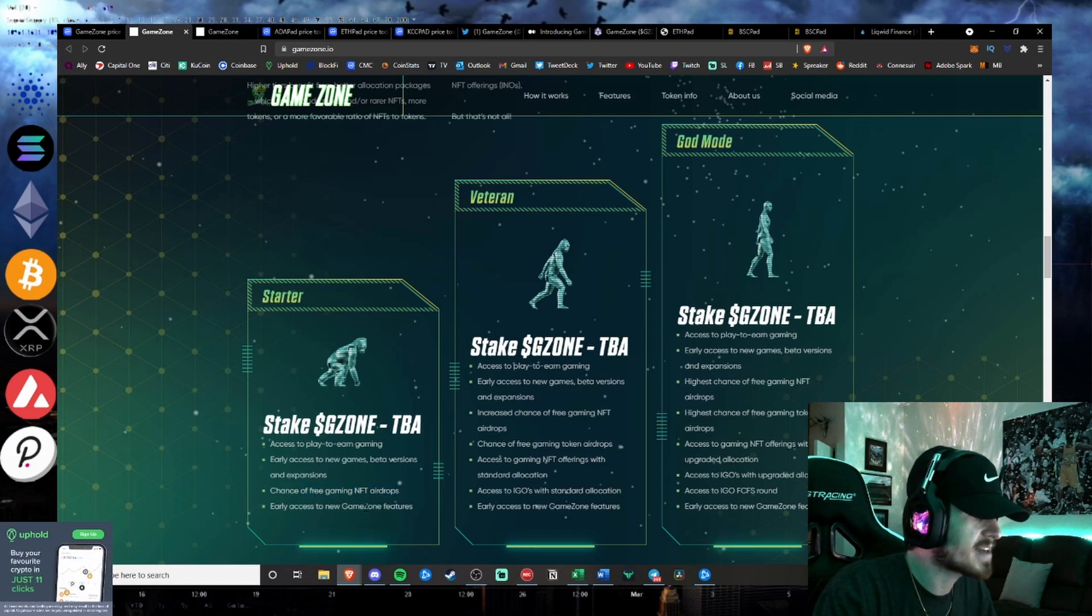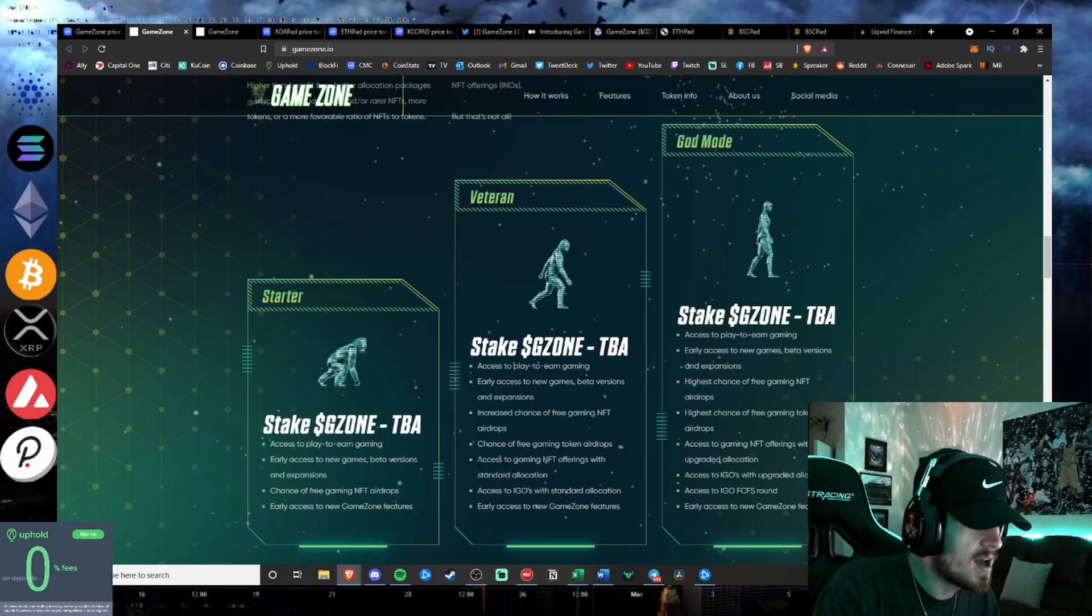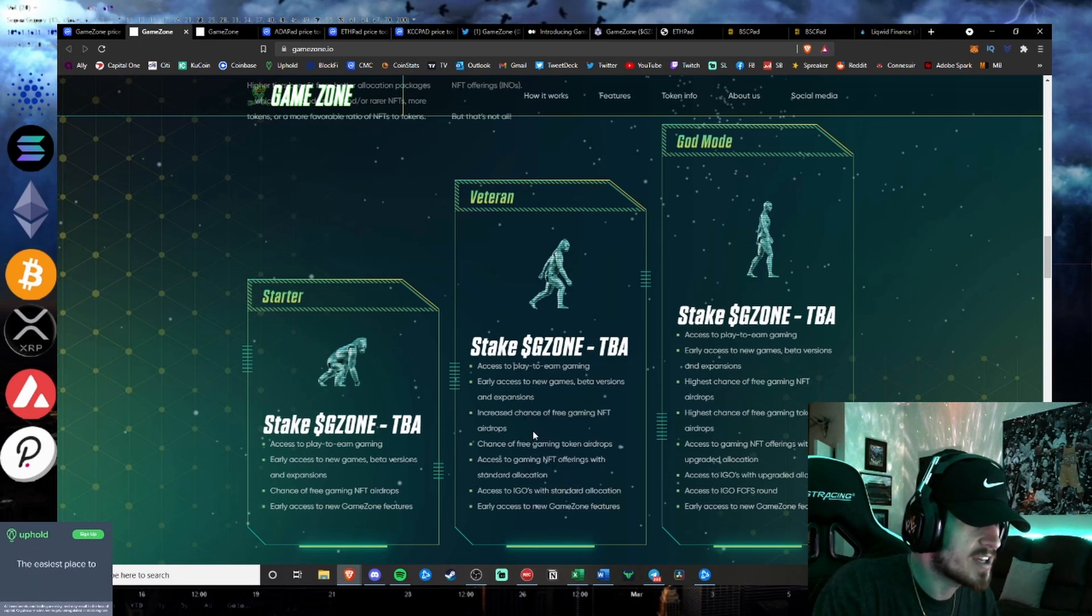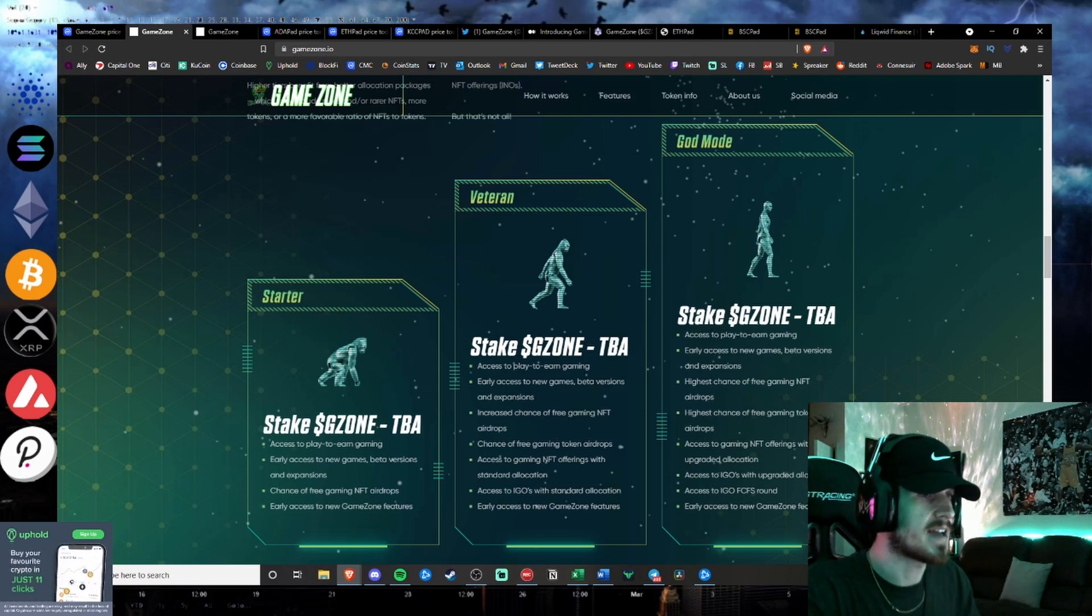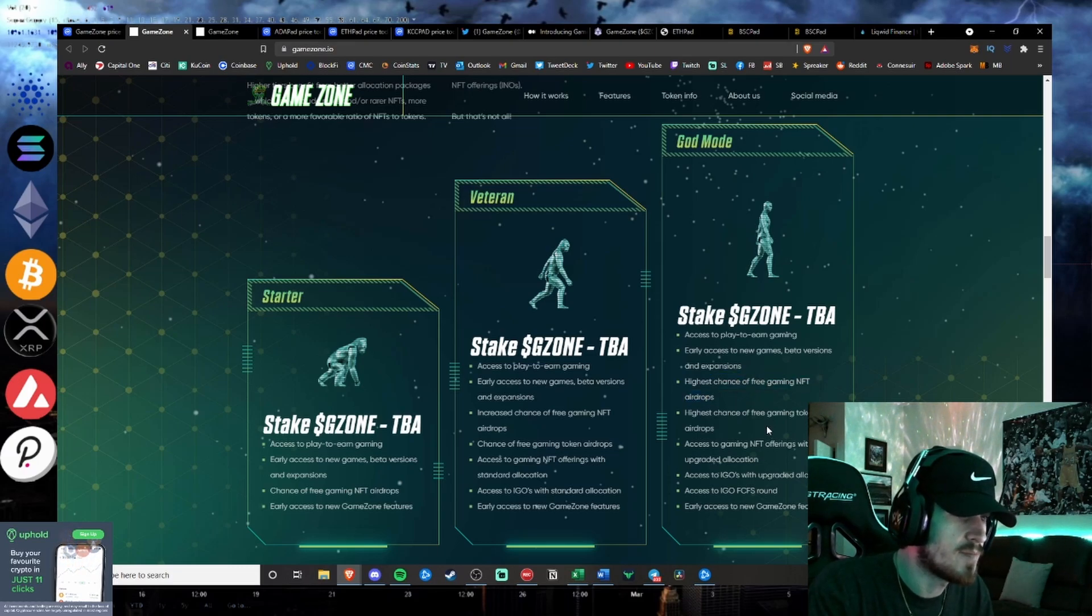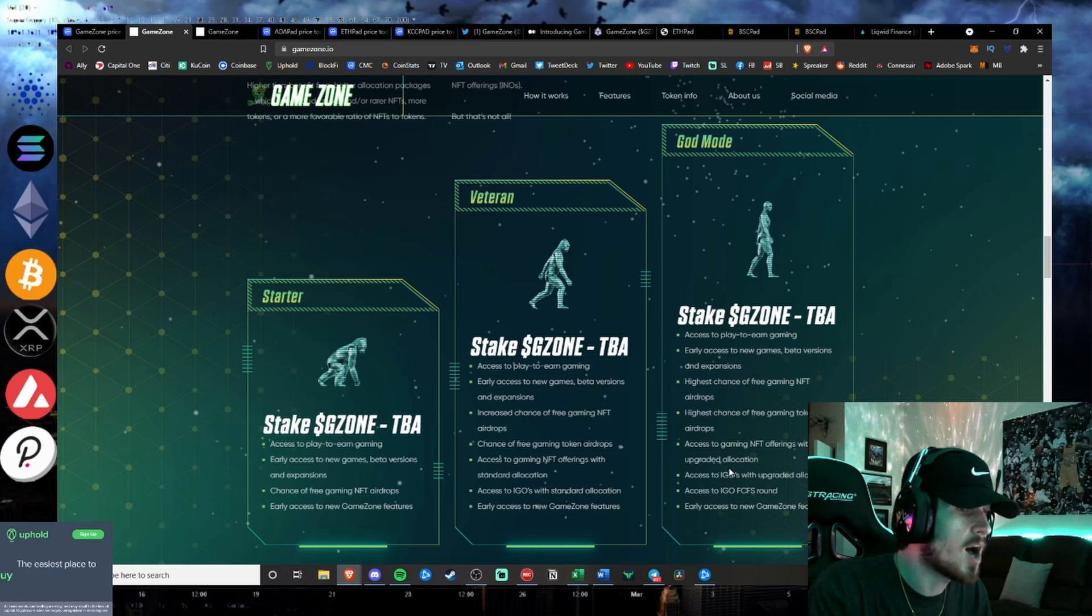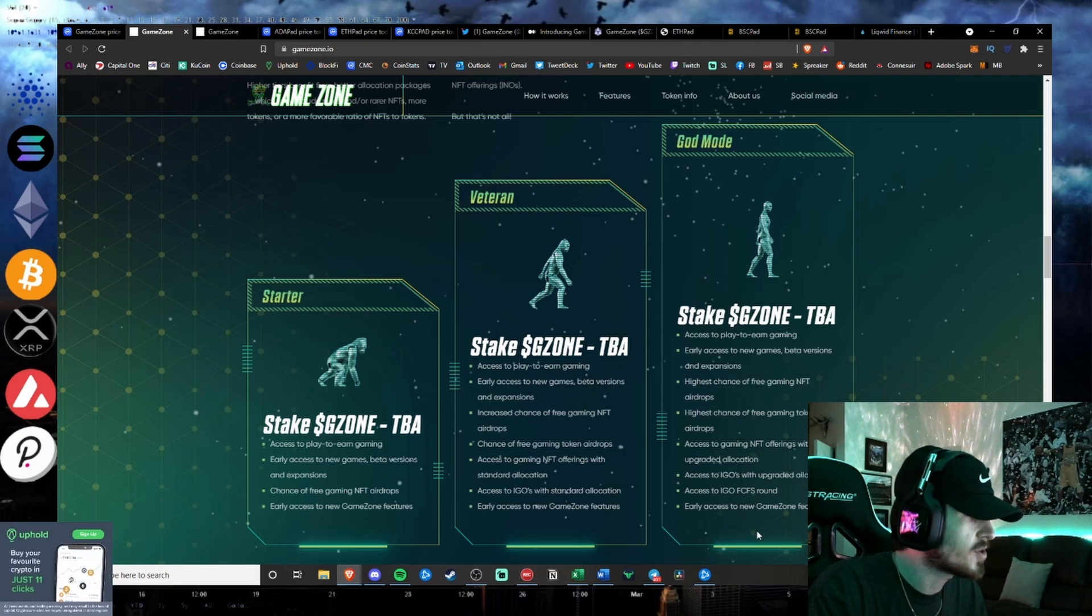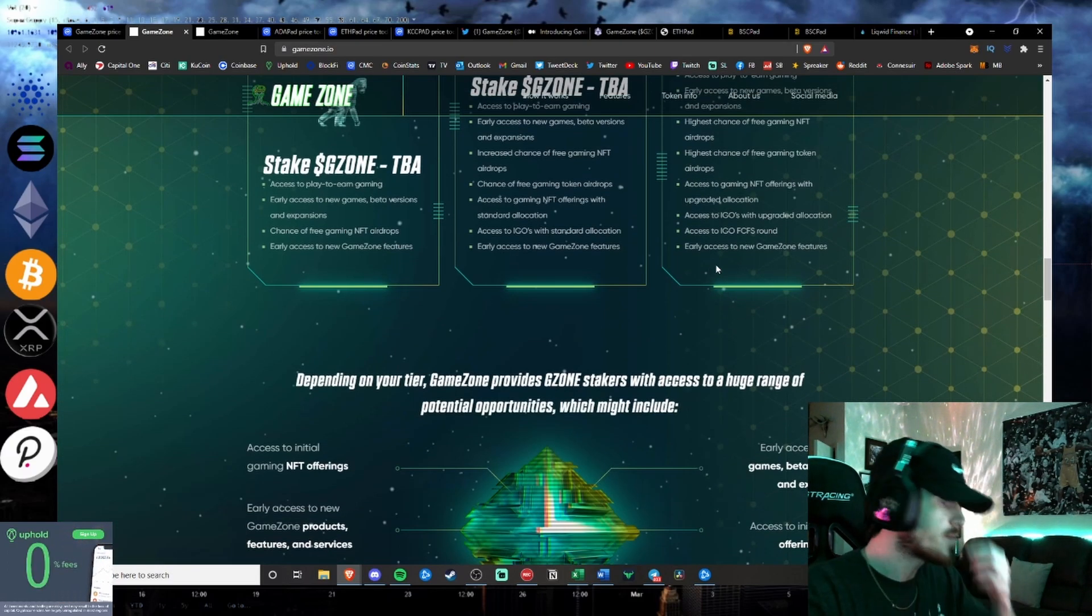Veteran is where you start getting IGO access, access to IGO with standard allocation, and access to gaming NFT offerings with standard allocation, as well as increased chances of the airdrops. And then you go to god mode stake, where you have access to play-to-earn gaming in all the new games, highest chance of airdrops on both gaming tokens and NFTs, access to gaming NFTs offerings with upgraded allocation, IGOs with upgraded allocation, and being able to participate in all the first come first serve rounds as well. And you get early access to all the GameZone features.